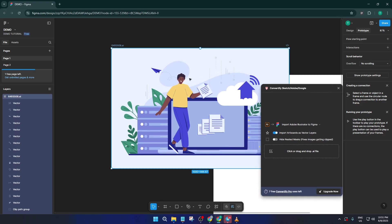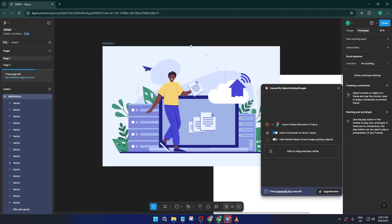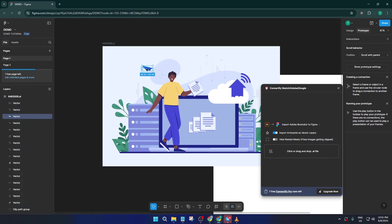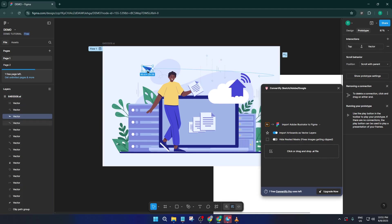And that's really all there is to it—you've just successfully imported your Illustrator file into Figma. Your artwork should appear crisp and ready for whatever project you have next, whether that's wireframing, designing a website, or collaborating with your team in real time.